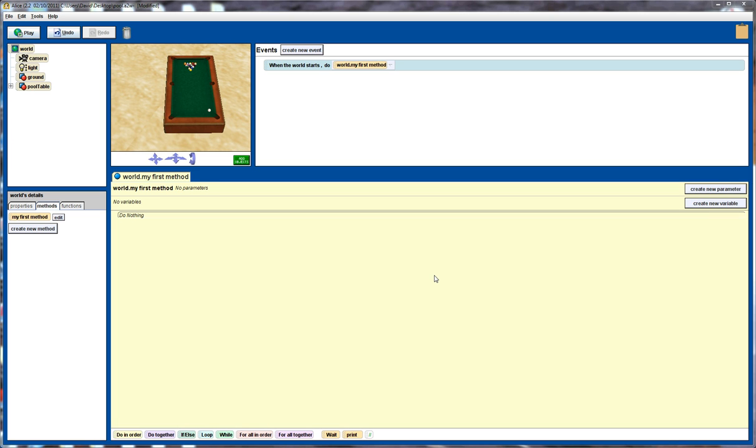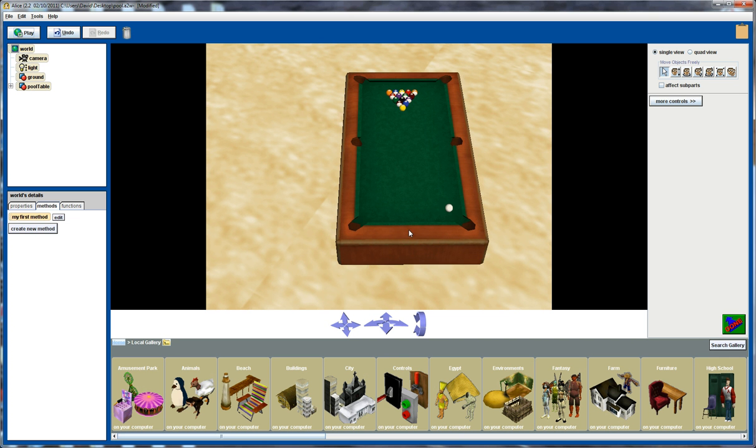Hi there and welcome to another Alice tutorial. This tutorial I'm going to look at a little bit more work on dummy objects. So consider this example here. We've got a pool table and we want to move the balls around, but how can we actually tell where the pockets are and where the side cushions are and so forth.